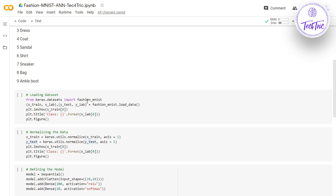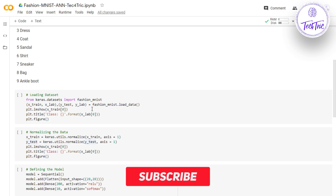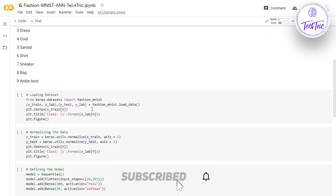The Fashion MNIST dataset is available in Keras, so we can just import fashion_mnist from keras.datasets. Using the load_data function we can load the dataset. x_train and x_labels will contain the 60 thousand training images and their labels, and x_test and y_labels will contain the 10 thousand test images with their labels.